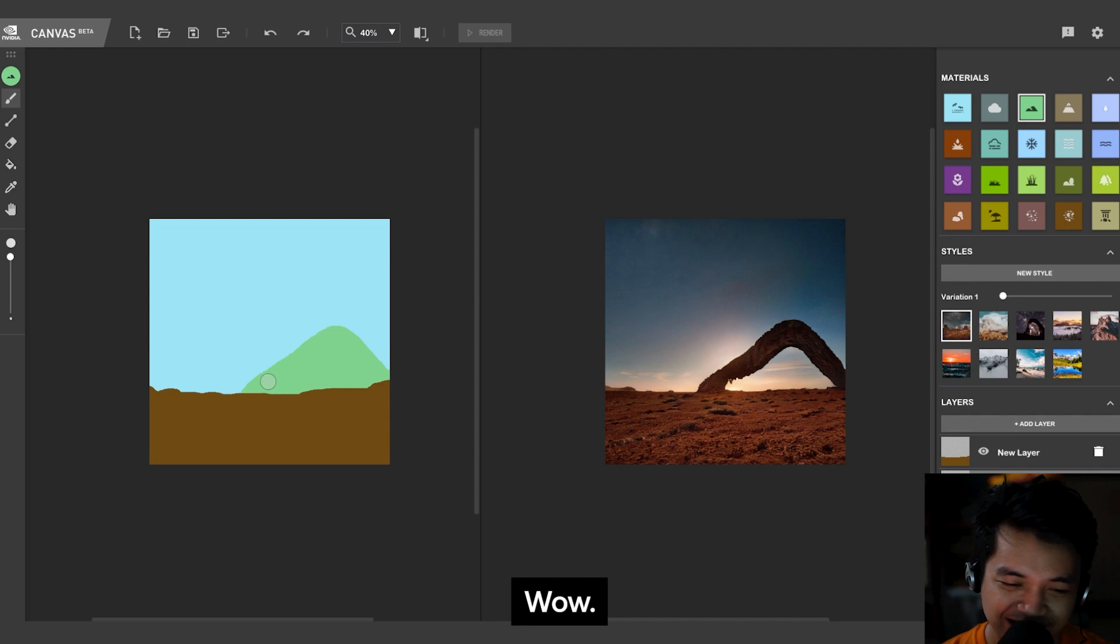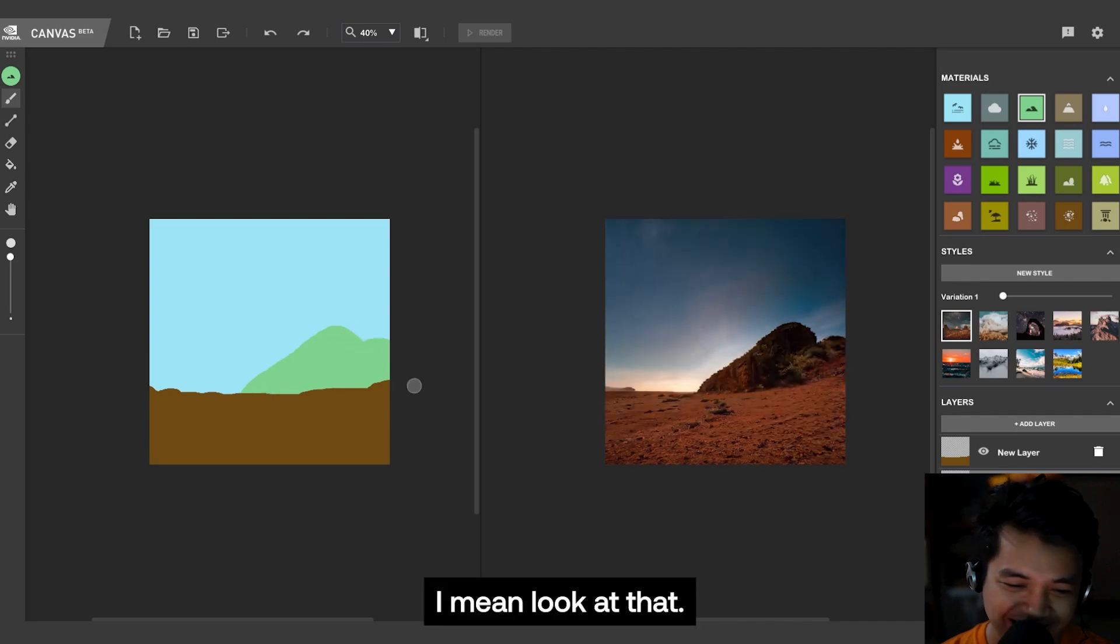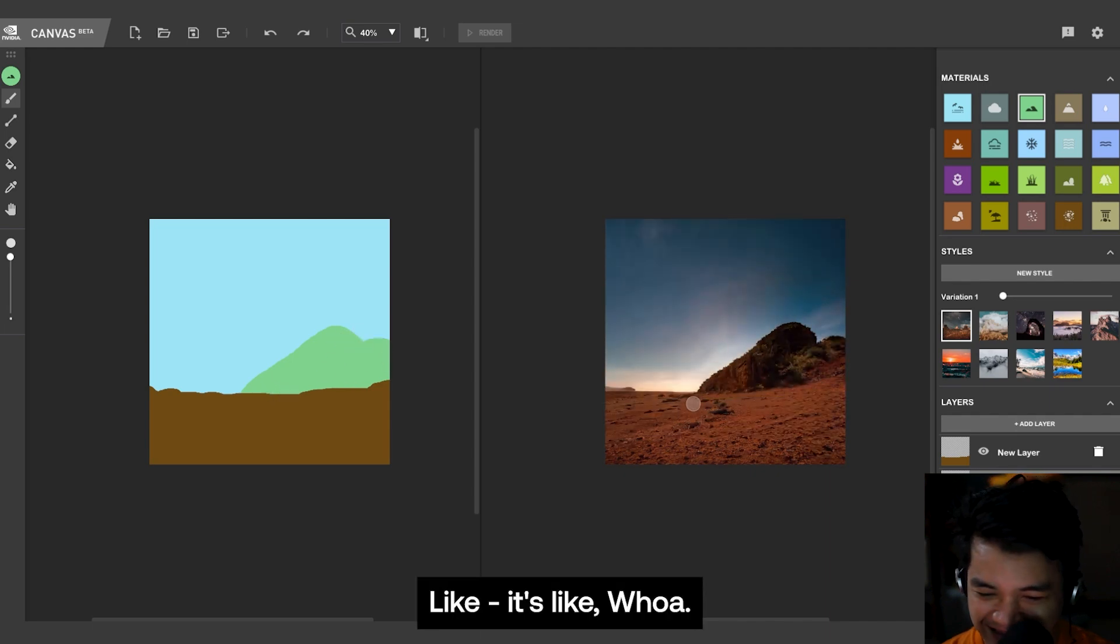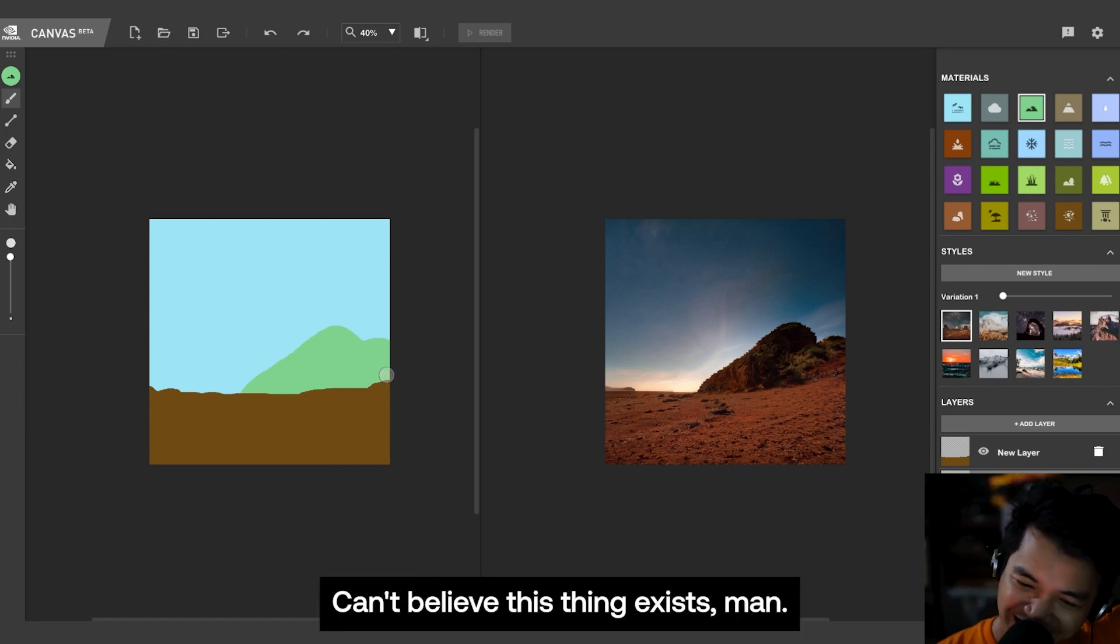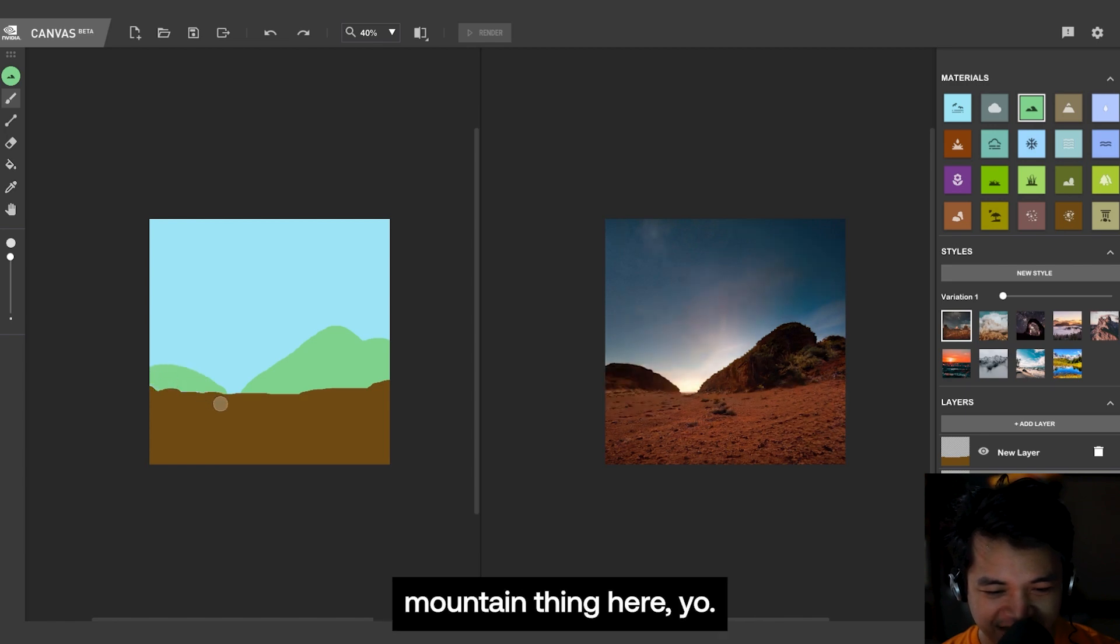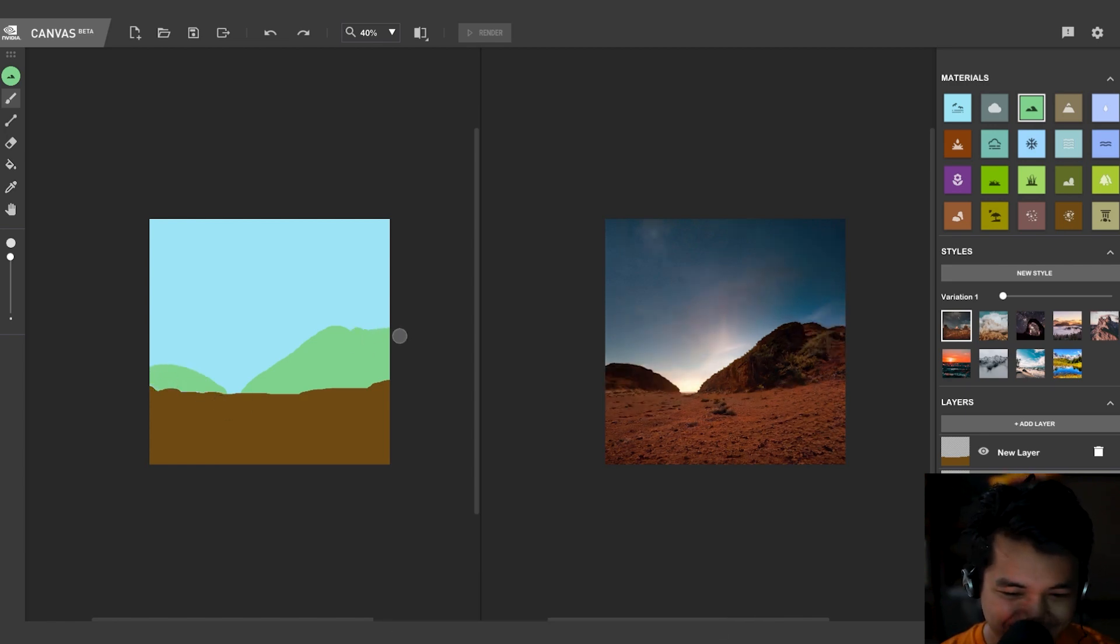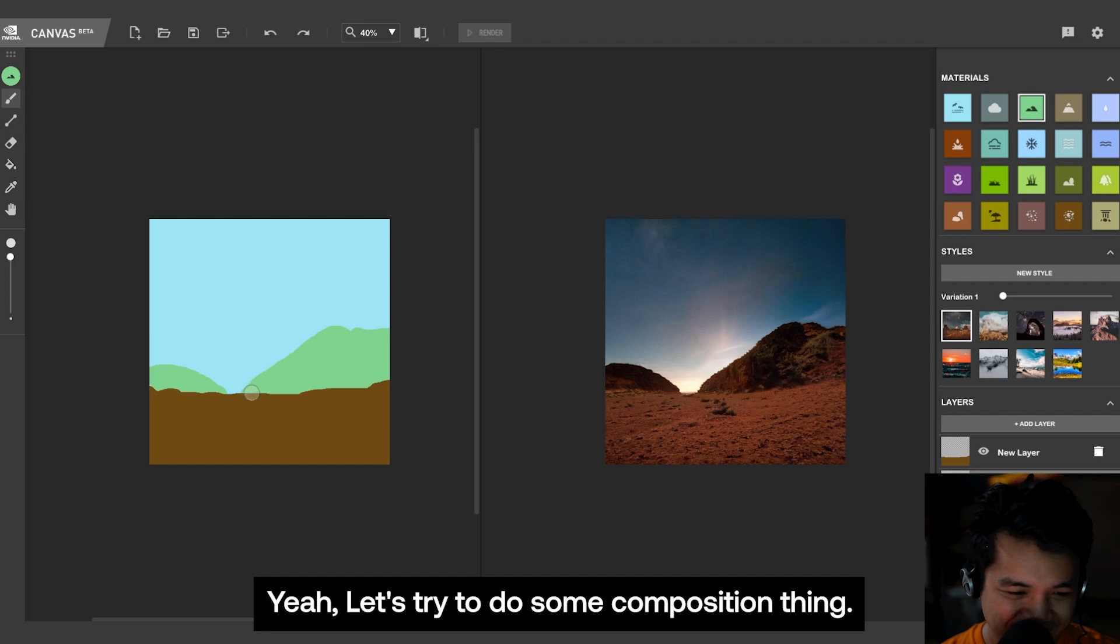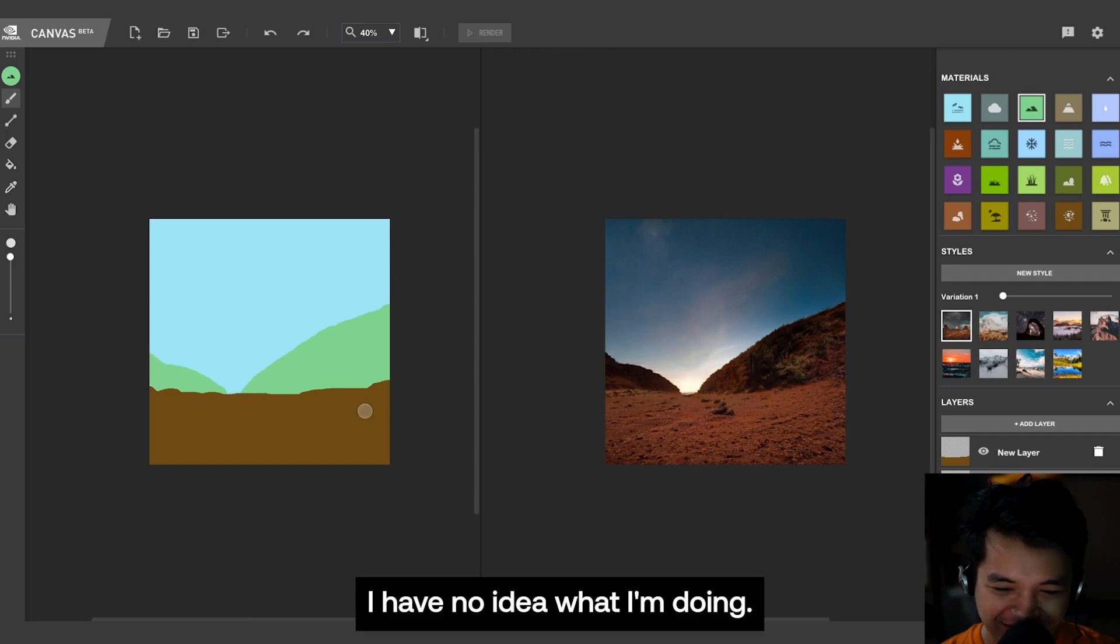Wow, I mean look at that, it's like, I can't believe this thing exists, man. Let's try and add a little bit of mountain thing here. Yeah, let's try to do some composition thing. I have no idea what I'm doing.